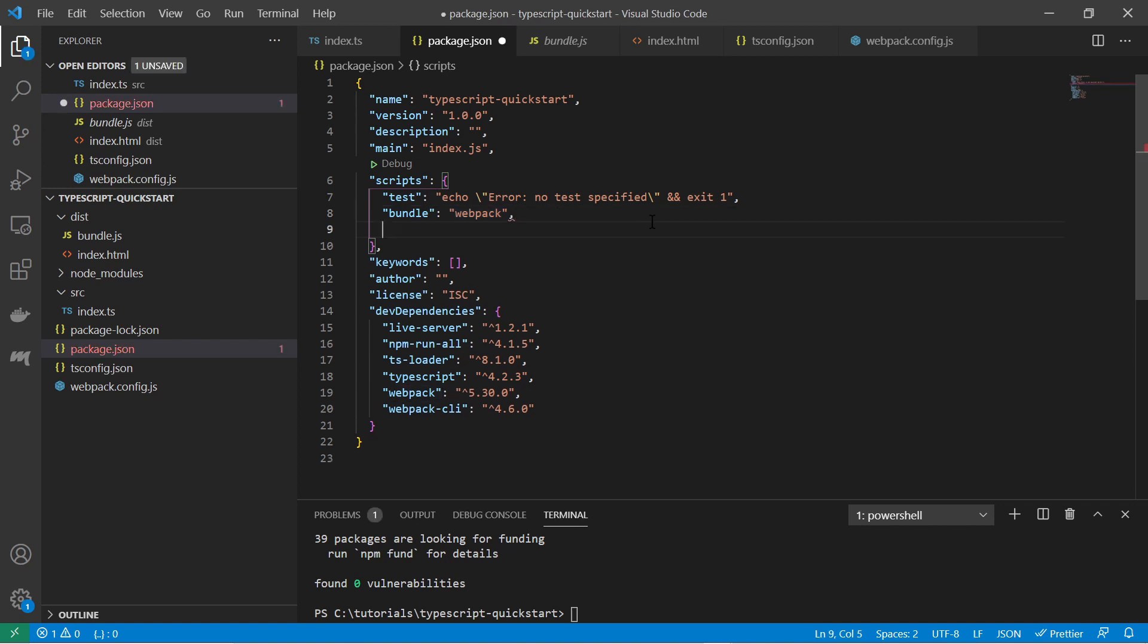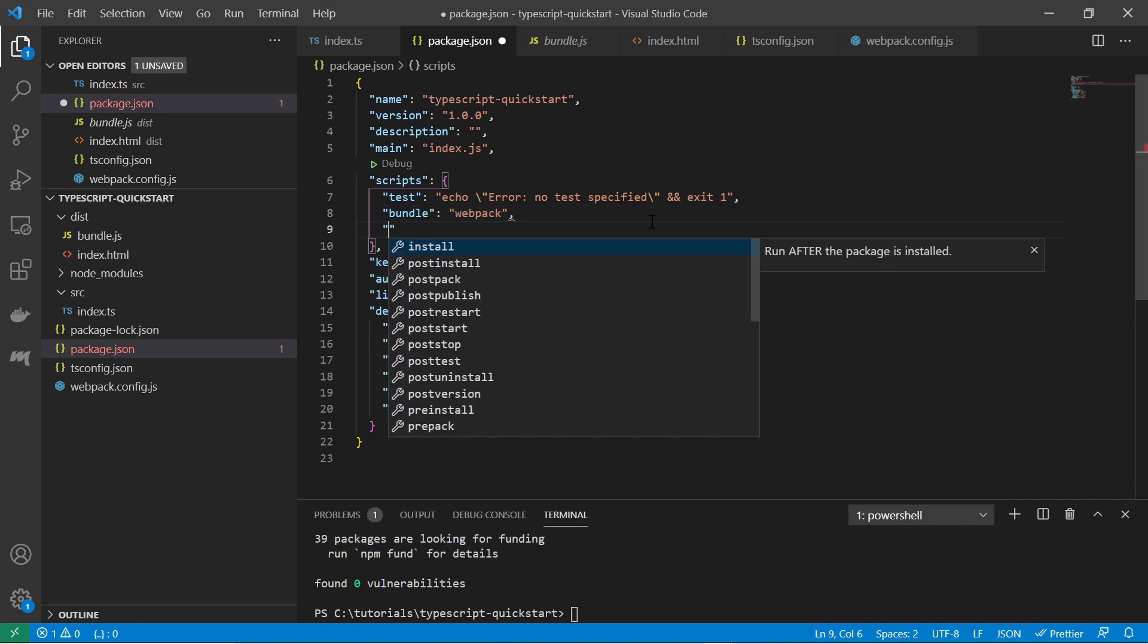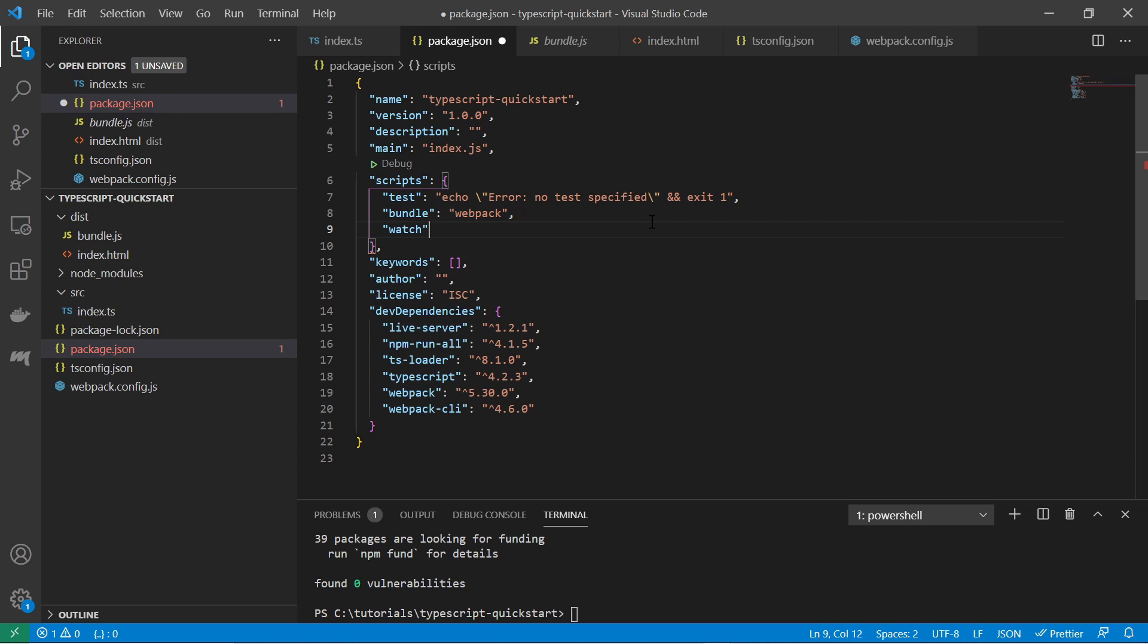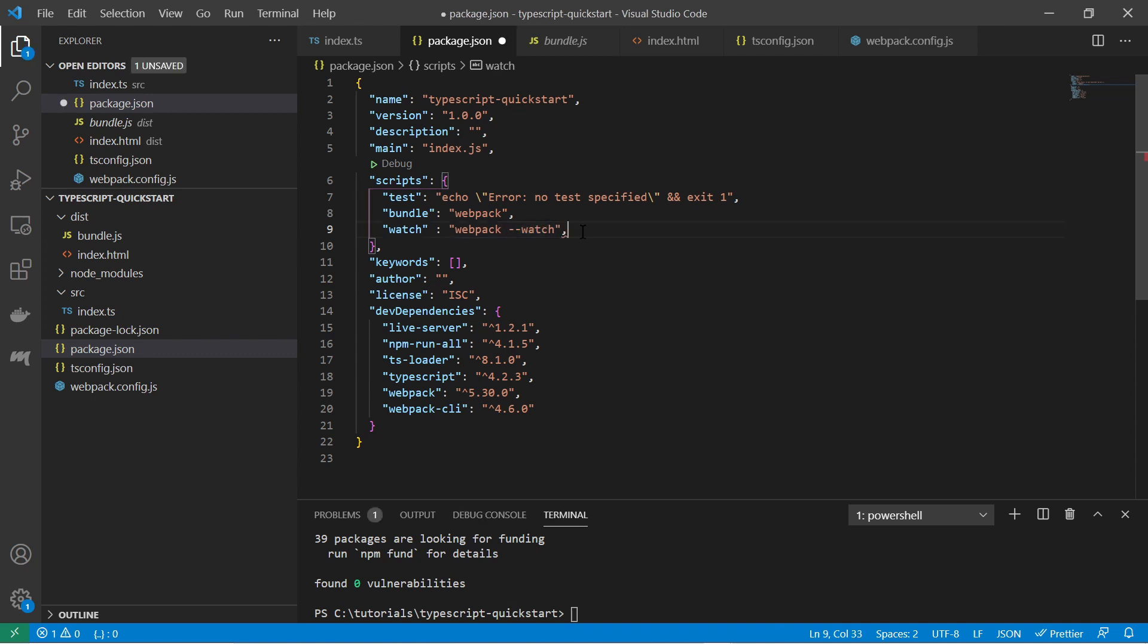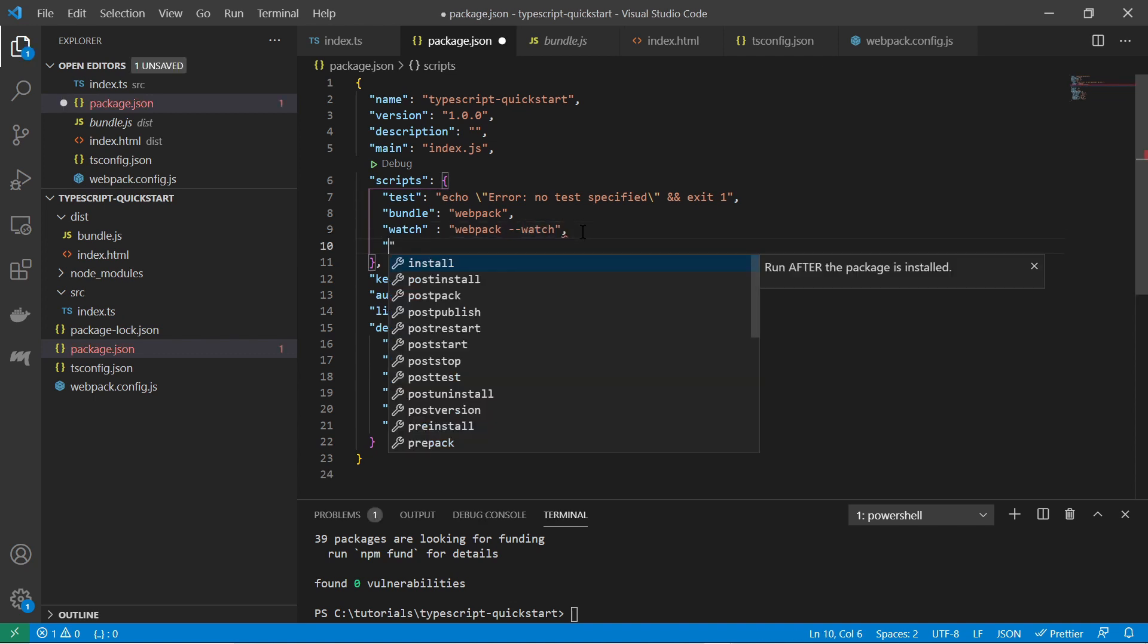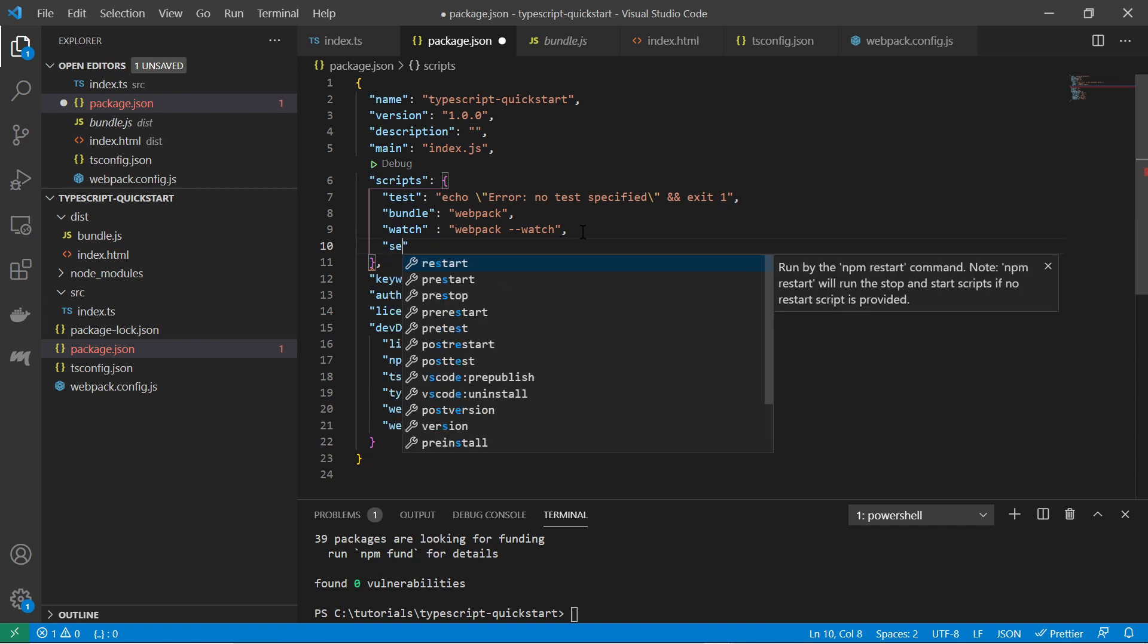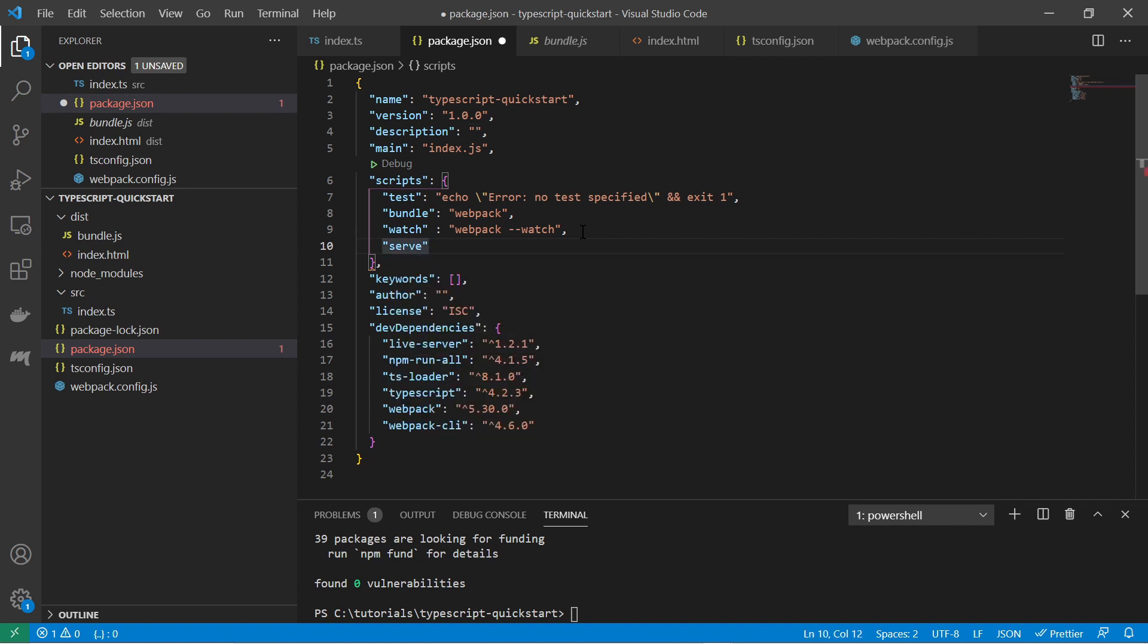Let's create some more script commands. The first one we're going to do is create a watch command. And this will be calling webpack with hyphen hyphen watch and this will instruct webpack to watch for code changes. And also let's create another script called serve.